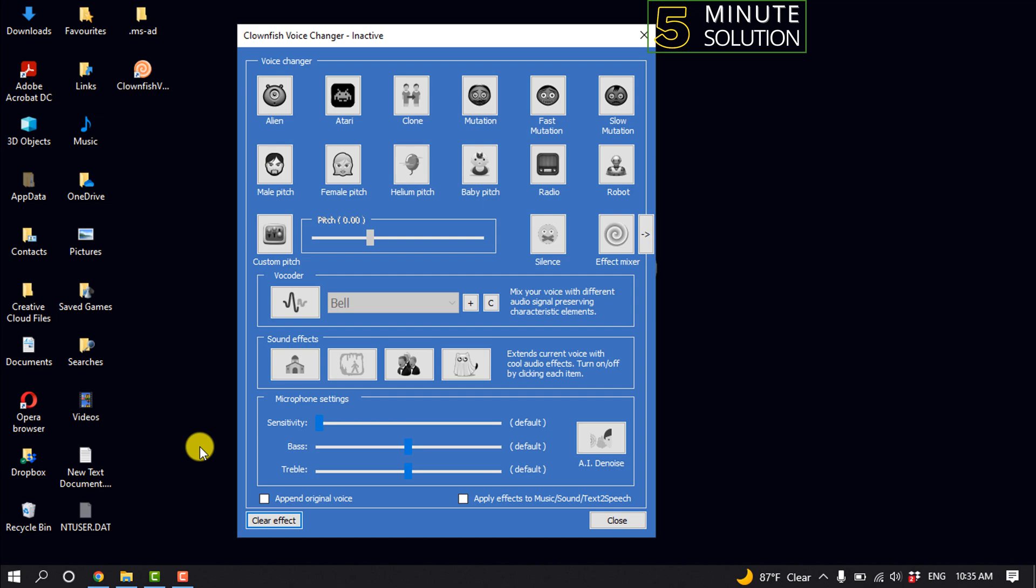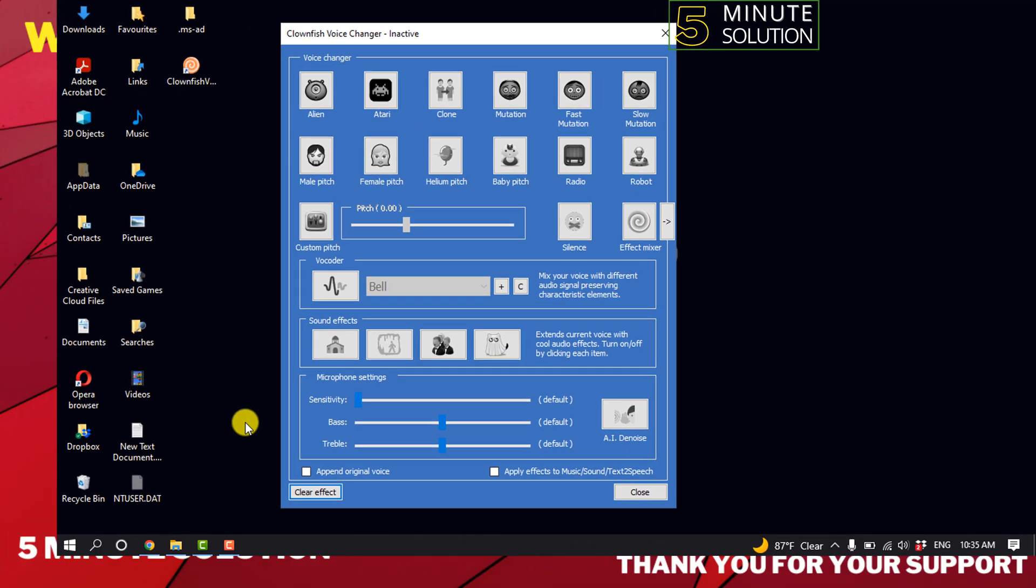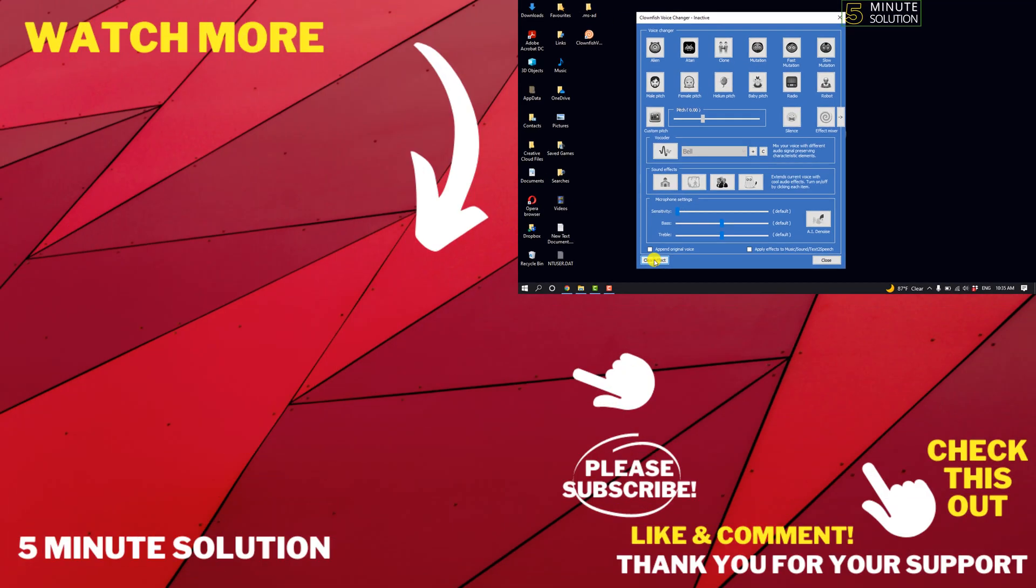So if this video helped you, give a thumbs up and please consider subscribing to Five Minute Solution. And thank you for watching.